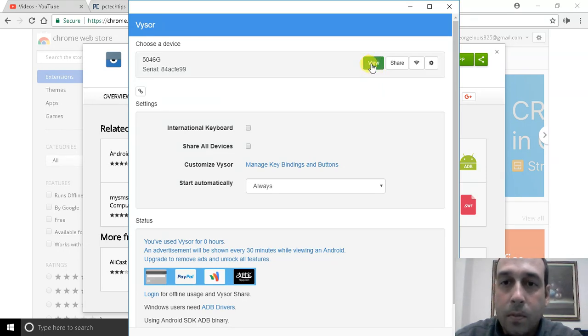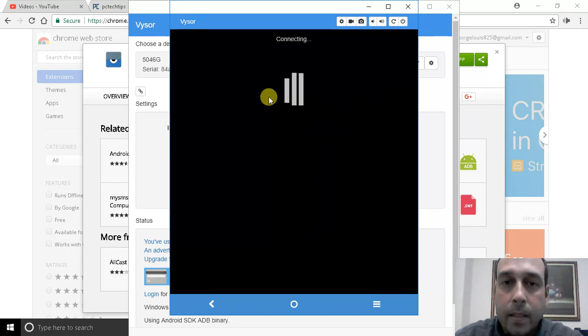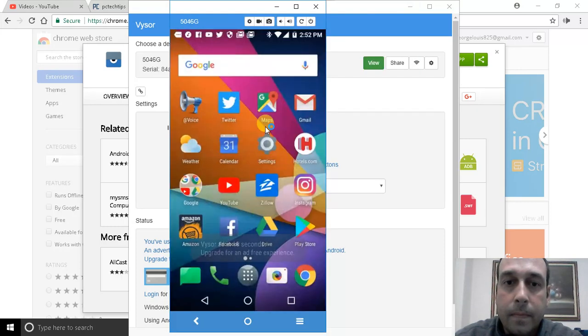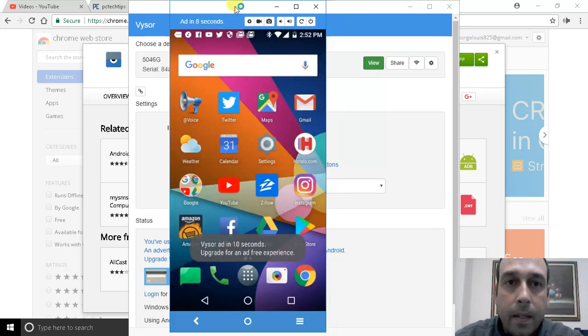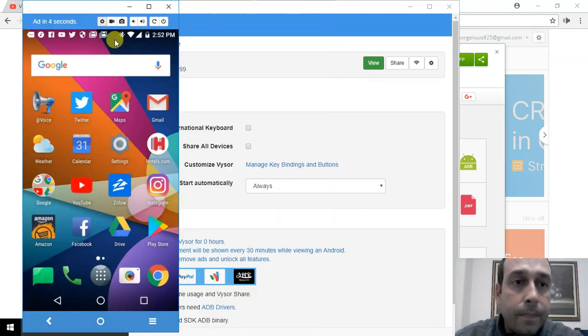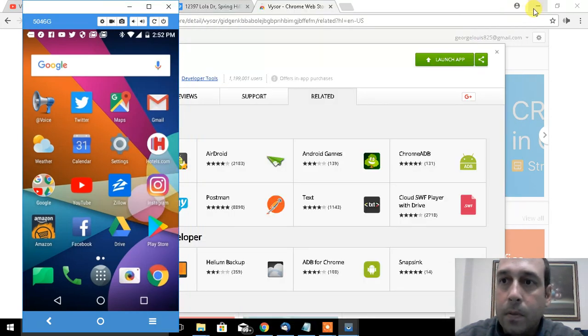So I'm going to click view and now it is trying to connect. Hopefully it'll start installing the application. There we go, it's actually very fast. And now as you can see, I'm mirroring my phone.